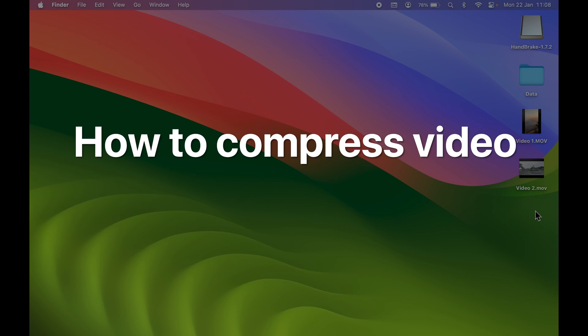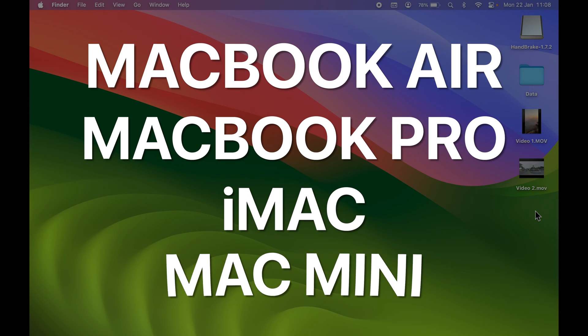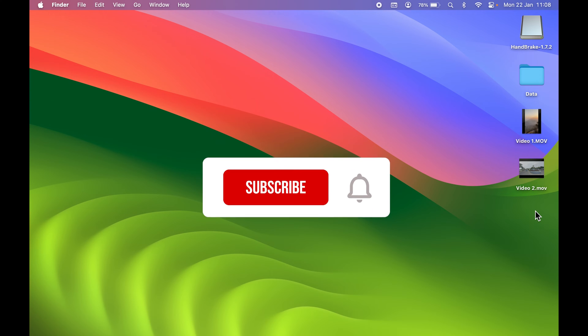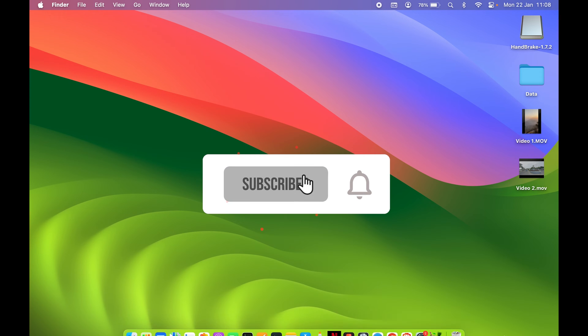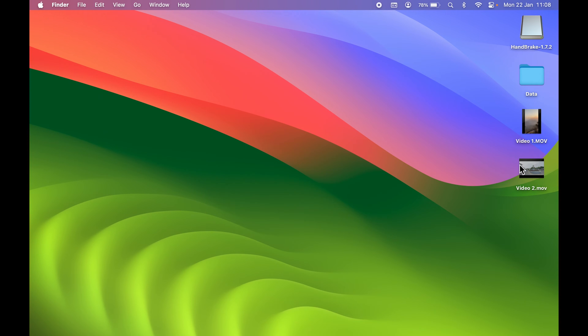How to compress video on Mac. If you are using MacBook Air, MacBook Pro, or iMac, the steps are going to be the same. For example purposes, I have kept a few videos on my desktop so that I can show you how we can compress the video.